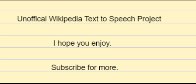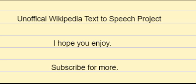Literary Theory is the systematic study of the nature of literature and of the methods for literary analysis. Since the 19th century, literary scholarship includes literary theory and considerations of Intellectual history, moral philosophy, social philosophy, and interdisciplinary themes relevant to how people interpret meaning.